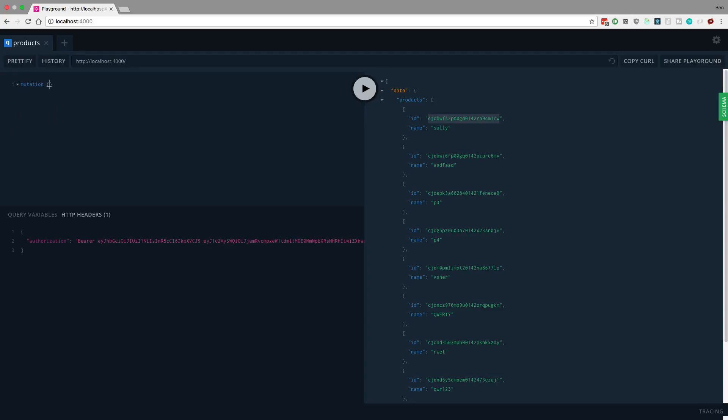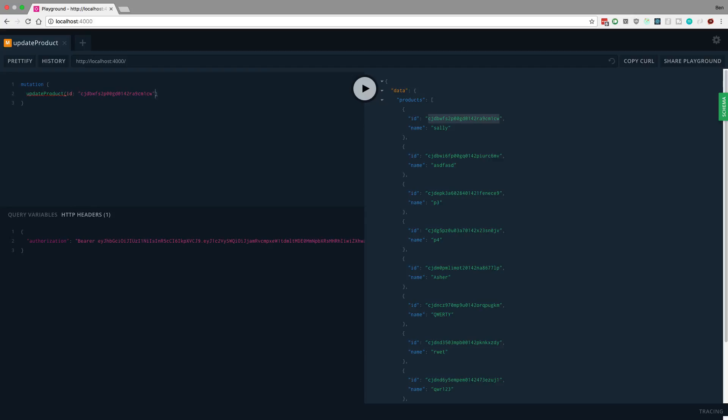I'm going to type a mutation and we're just going to say update product ID and then the name is now going to be new Sally. Let's say you want to get the ID from this.